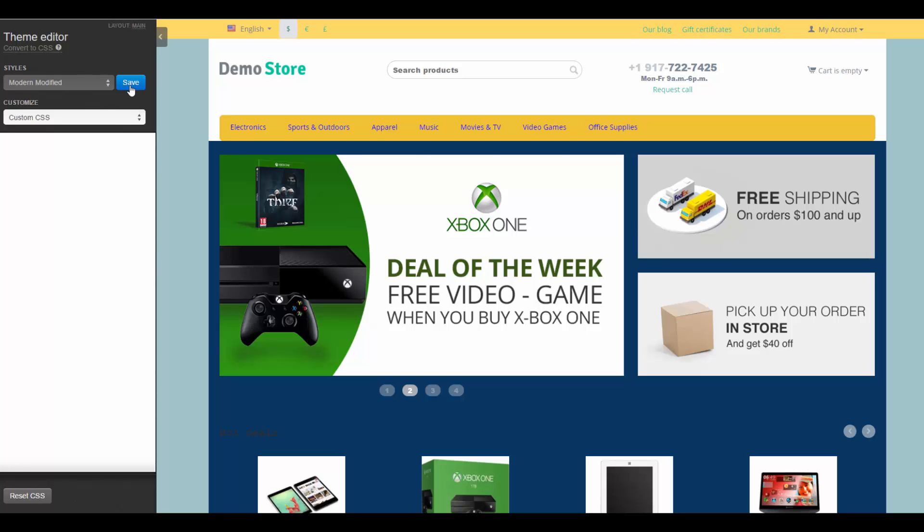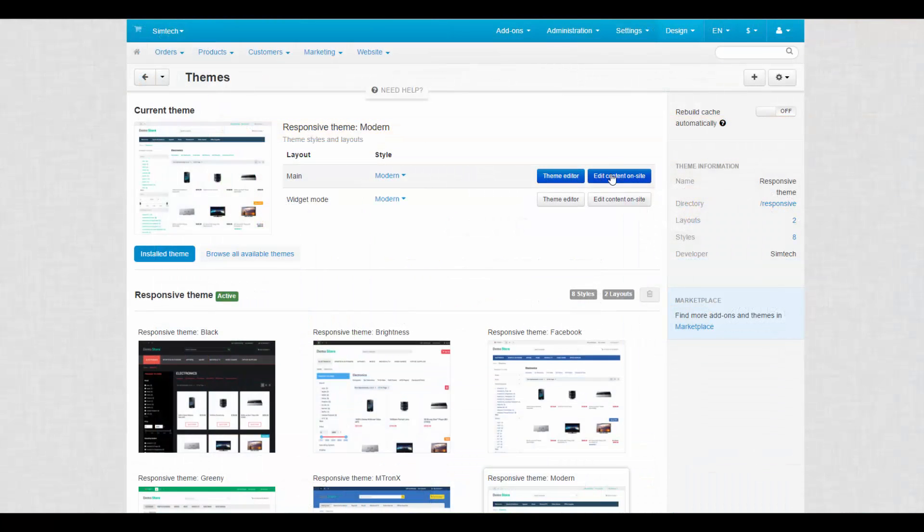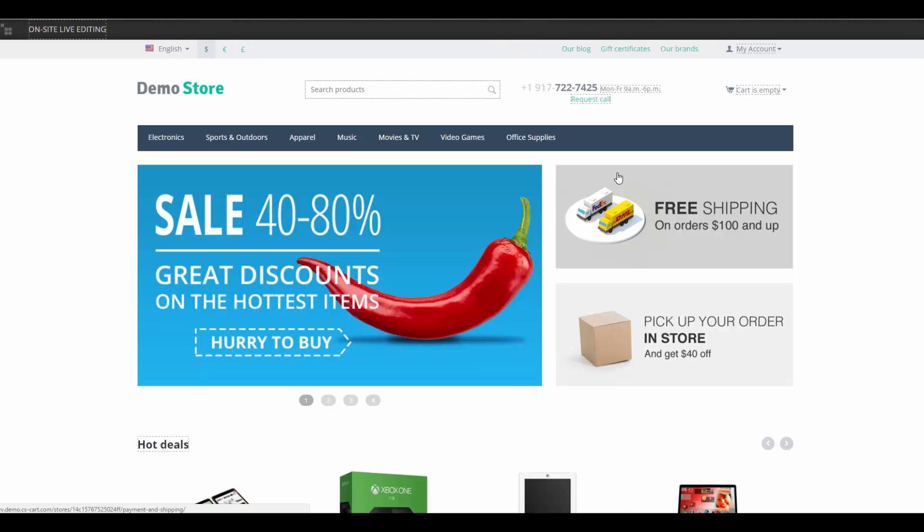That was a brief description of the Theme Editor. Let's use the second button to edit content on site. In the on-site live editing mode, you can see the storefront and all the editable interface elements are marked with a dash line.